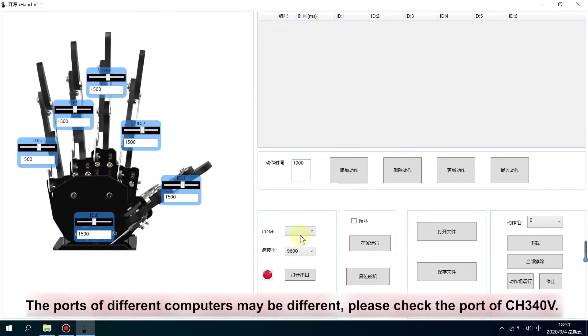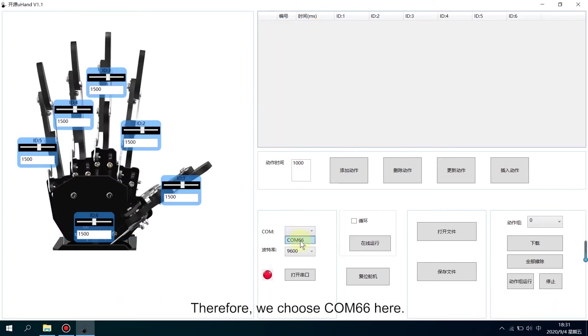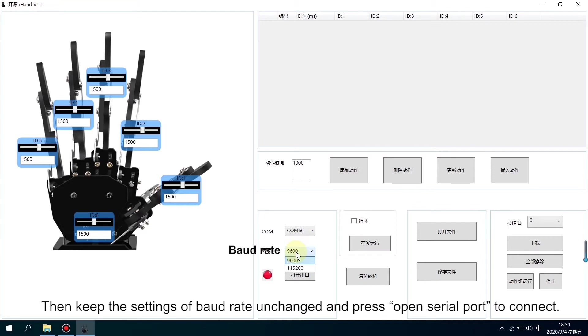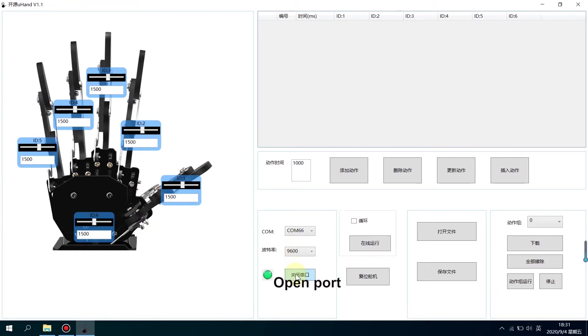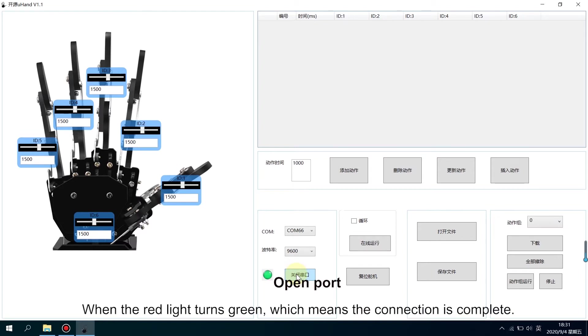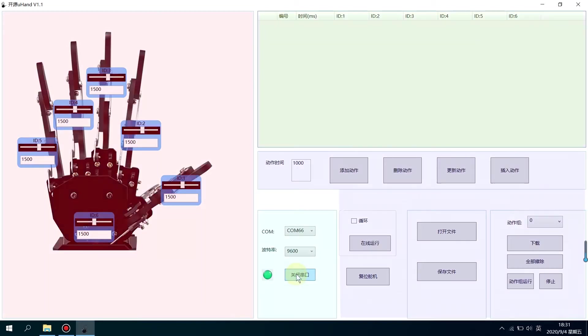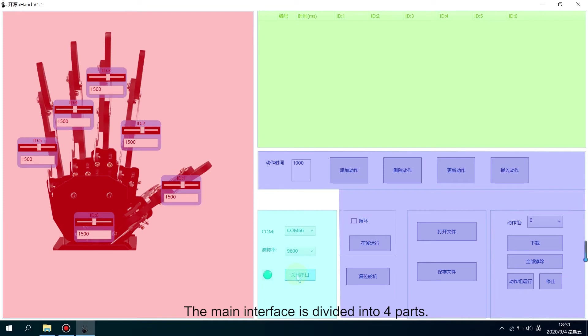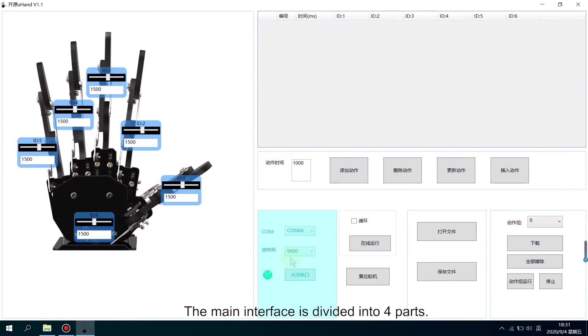Therefore, we choose COM66 here. Then keep the settings of baud rate unchanged and press Open Serial Port. When the red light turns green, which means the connection is complete. The main interface is divided into four parts.